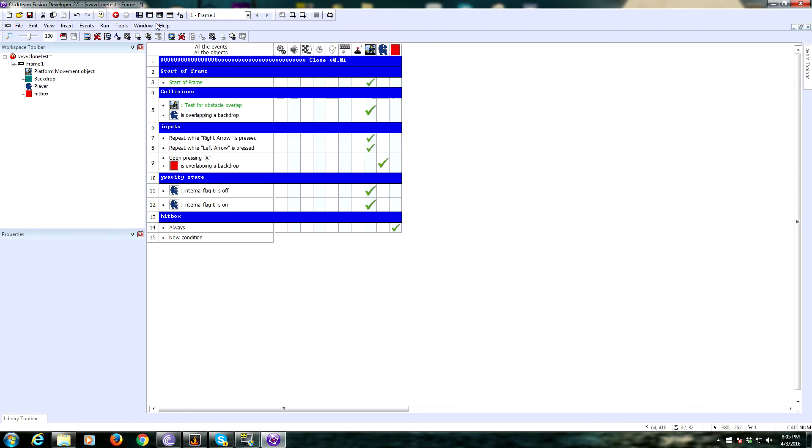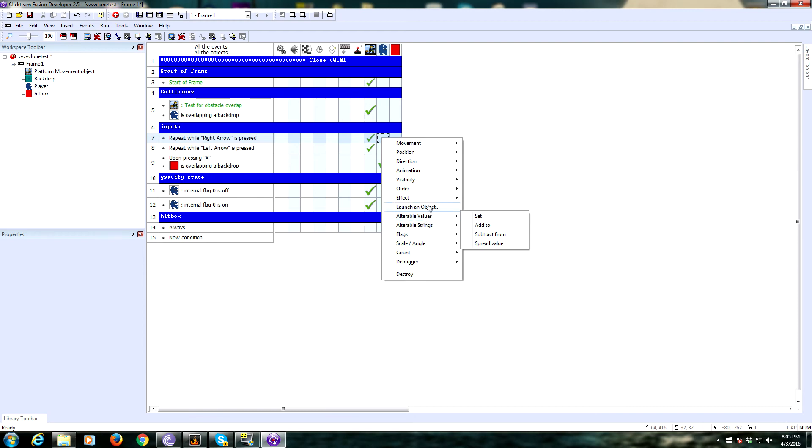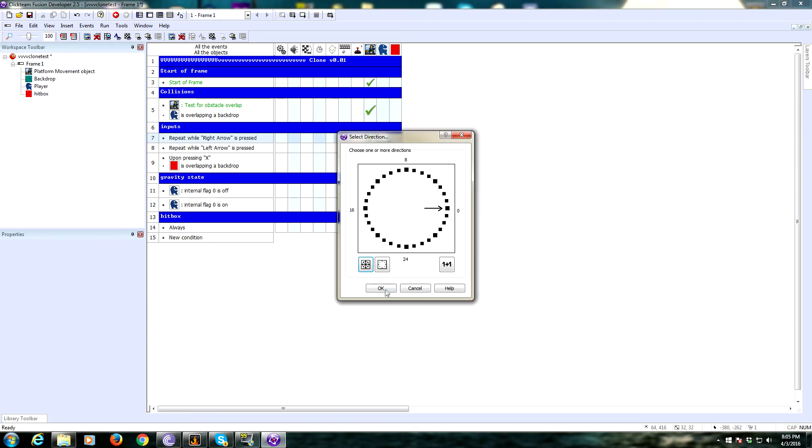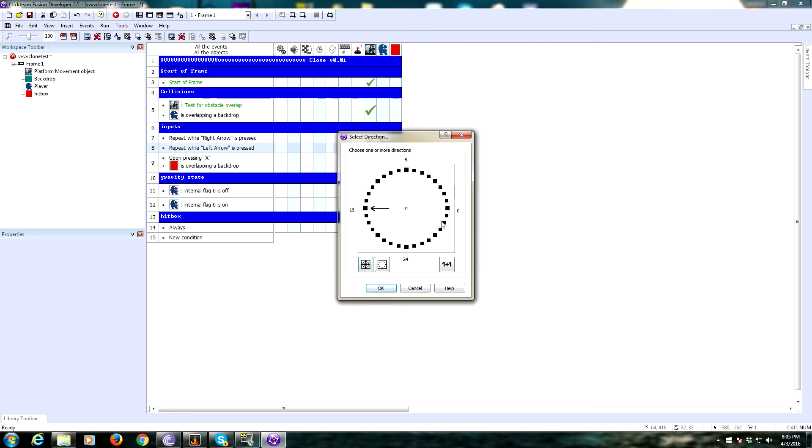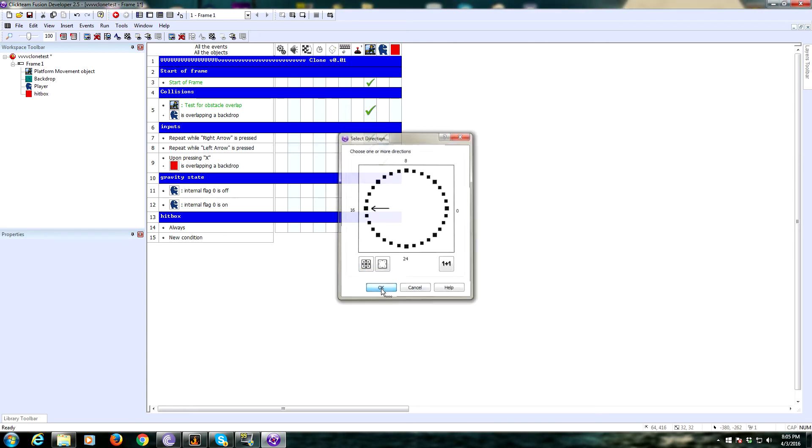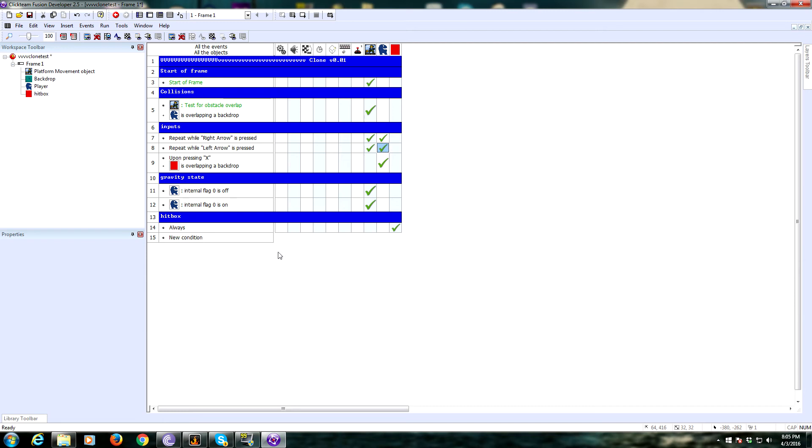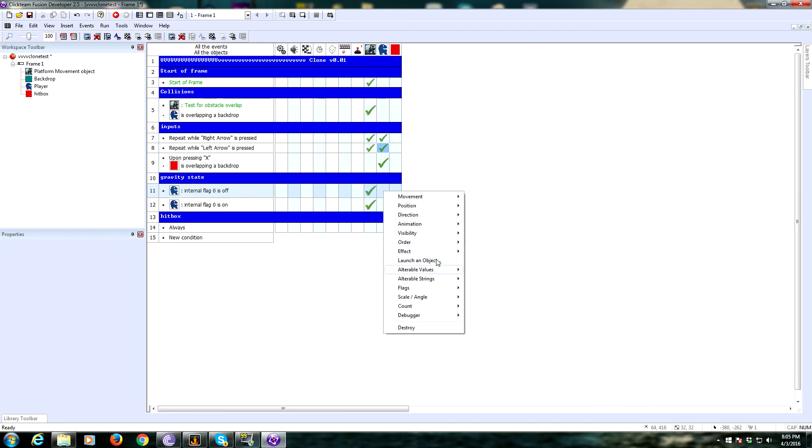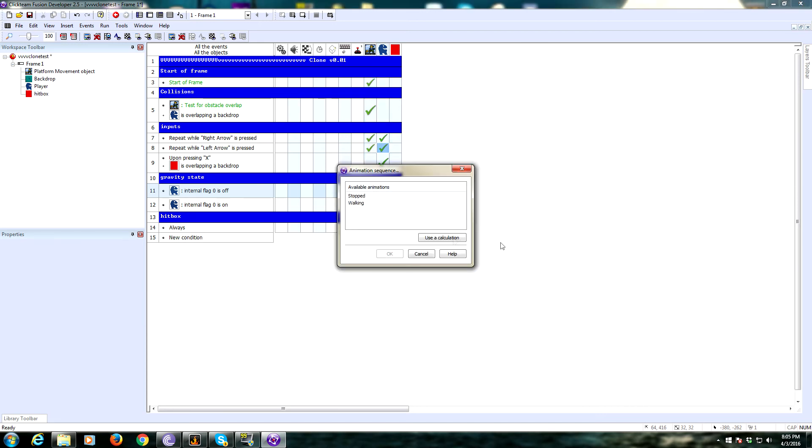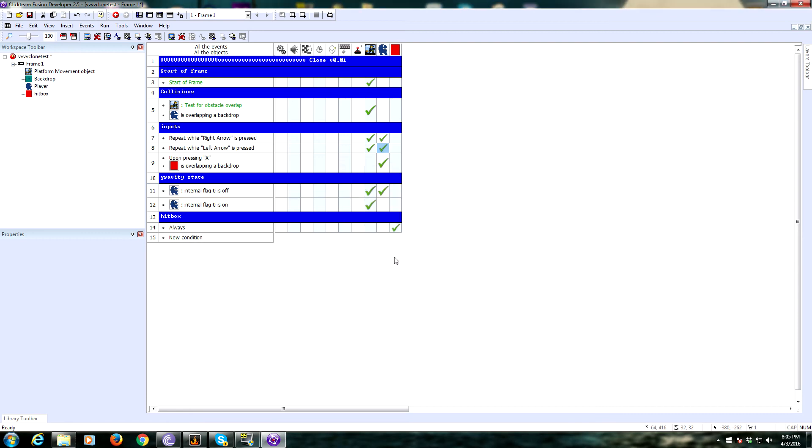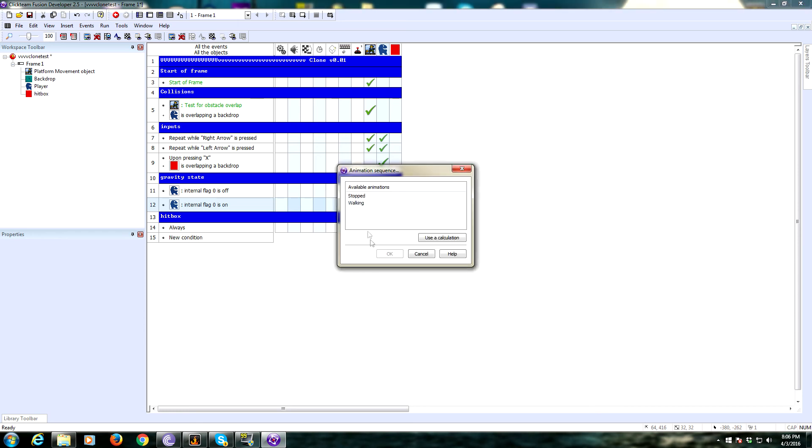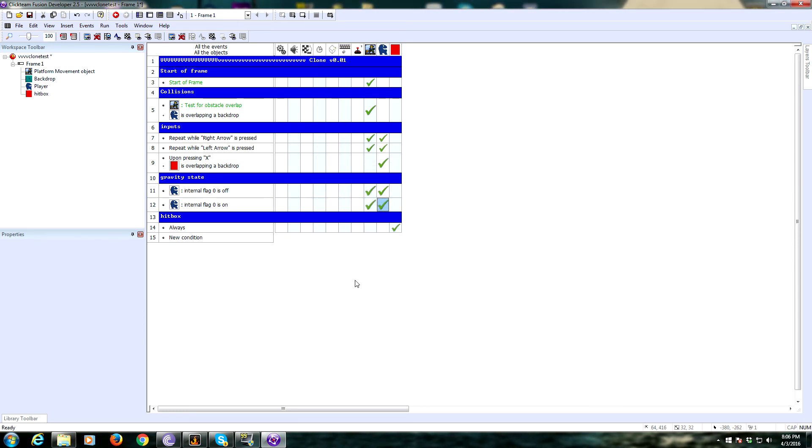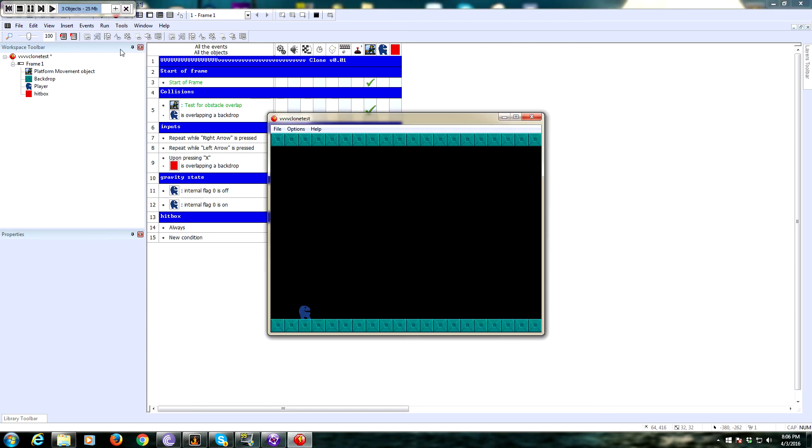We need to set directions whenever the player presses a key. Whenever repeat while right arrow is pressed, we're going to go to our player object and select direction to the right. We can drag that down here for left and select that so it's facing left. So the gravity states: when internal flag zero is off, that is when gravity is normal, we're going to set the animation to be stopped, which is what we have for right side up. And then we're going to set it to walking whenever the internal flag zero is on. So this should work.